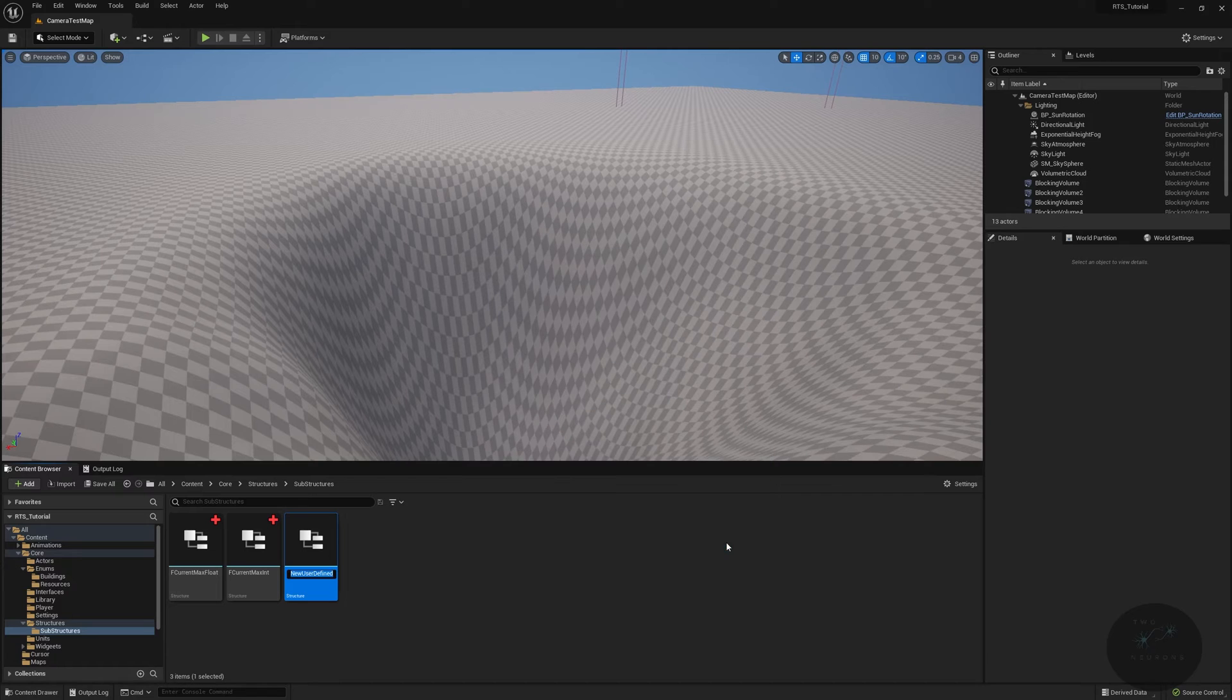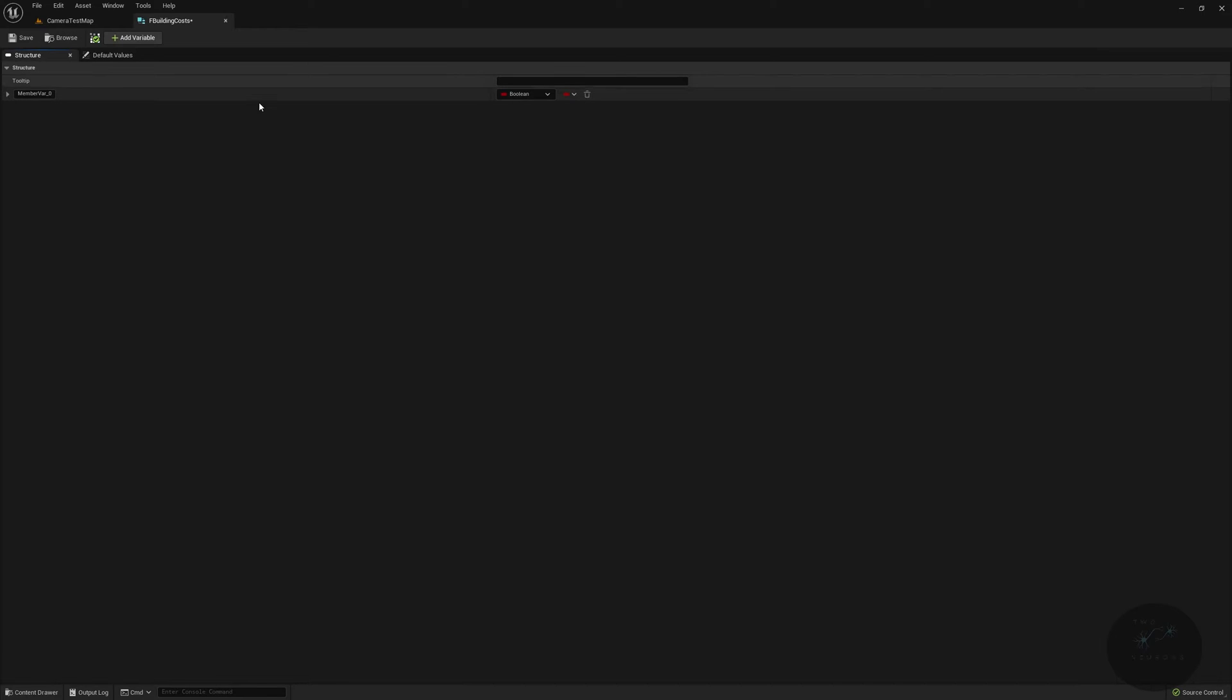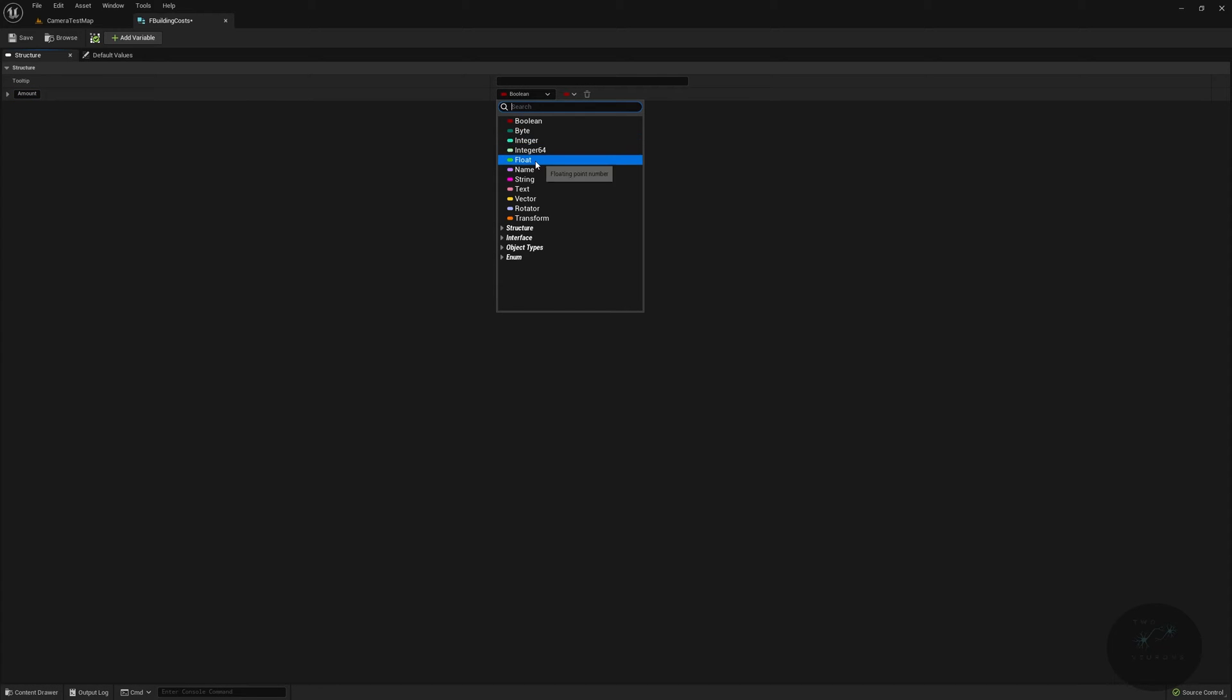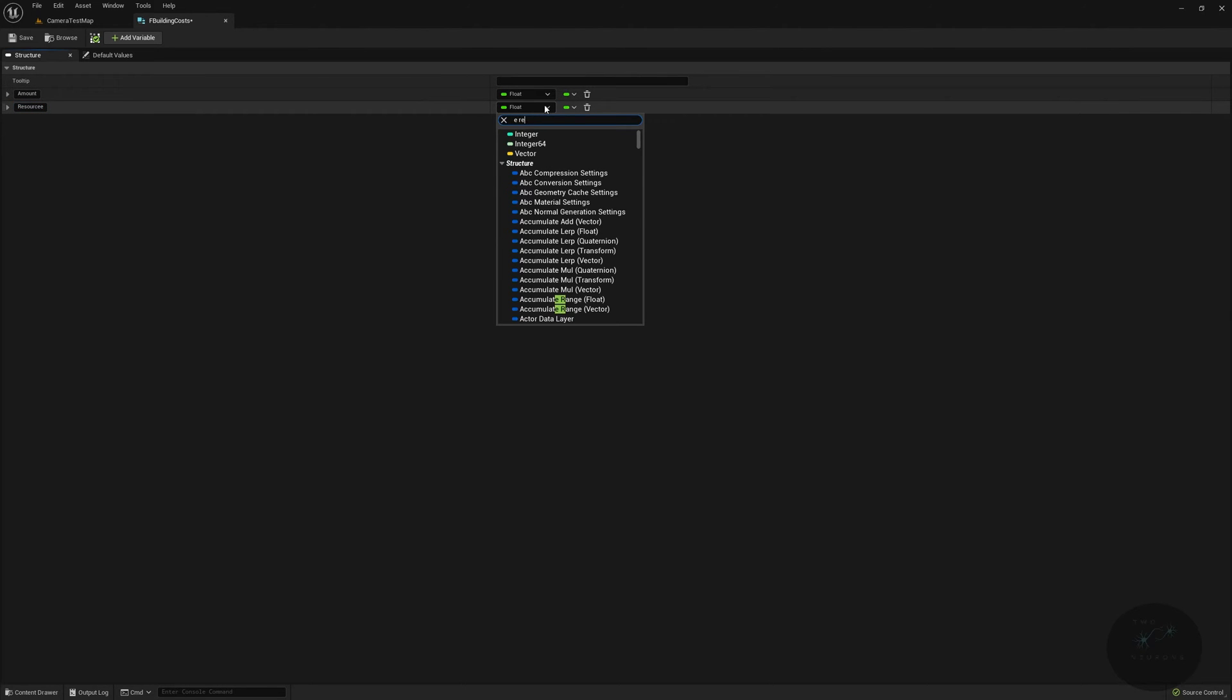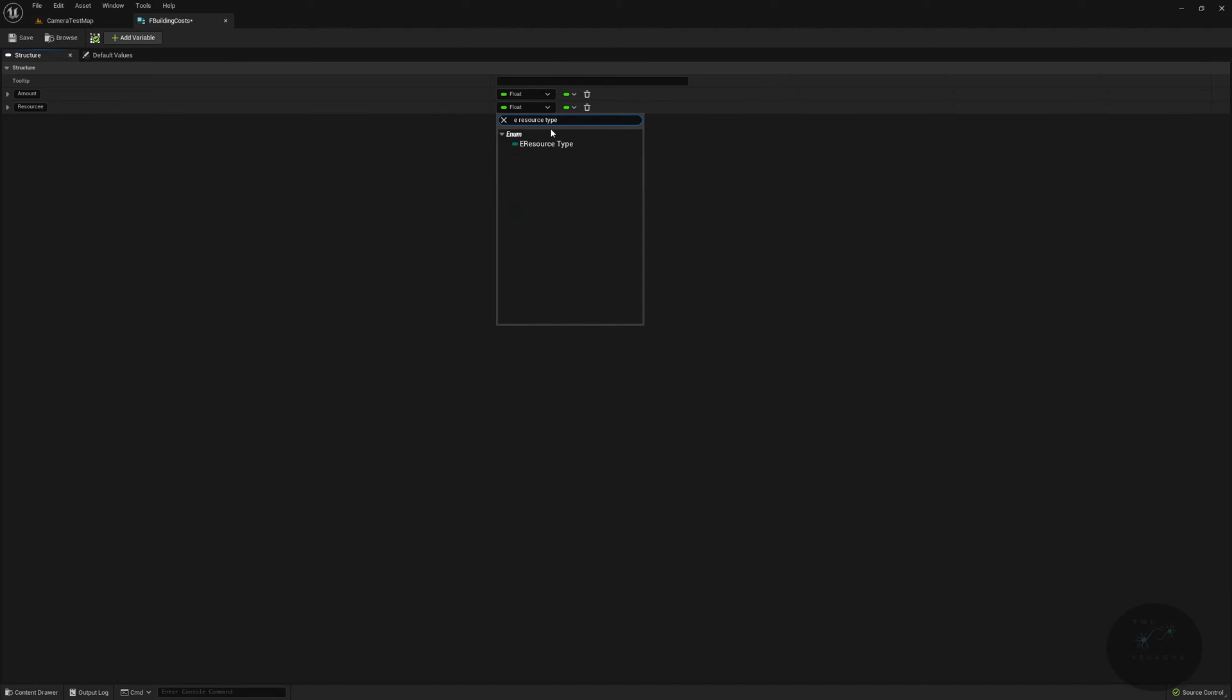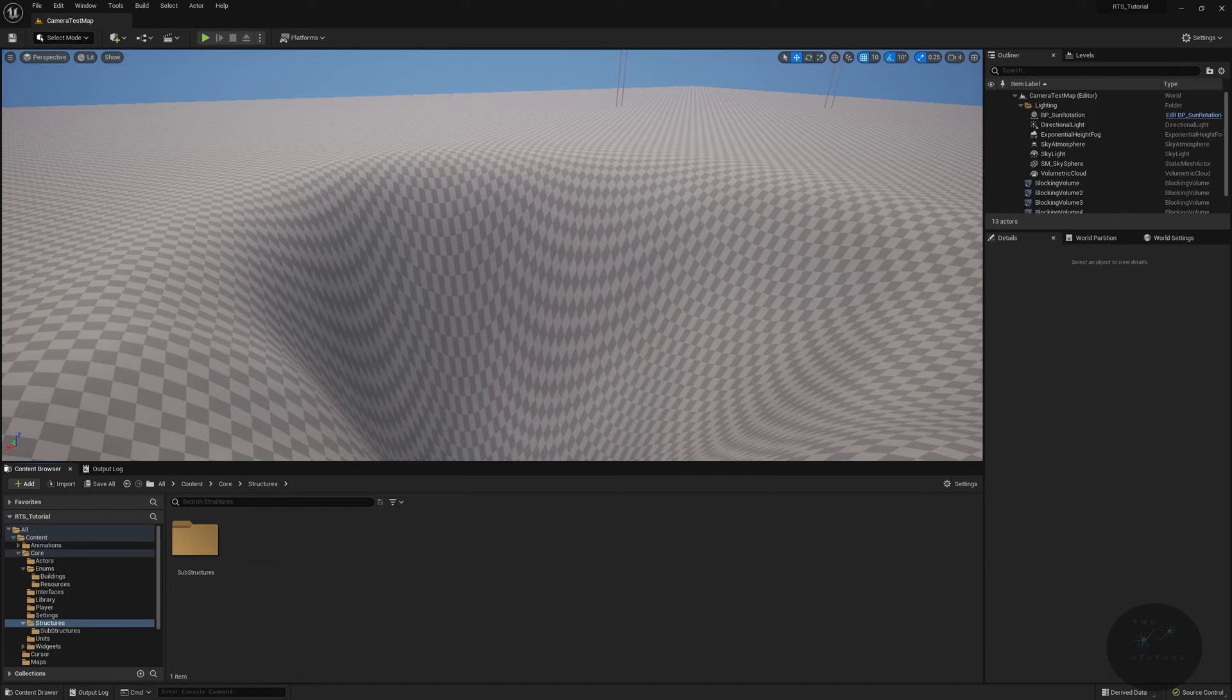Pop this open, and in here the first thing will be amount, which will be a type float because our resources will be done in floats. Then our next one will be resource, and this will be of our e resource type. Go ahead and save that, close that out, and go up one folder to our structures folder, and in here we're going to create our building struct.